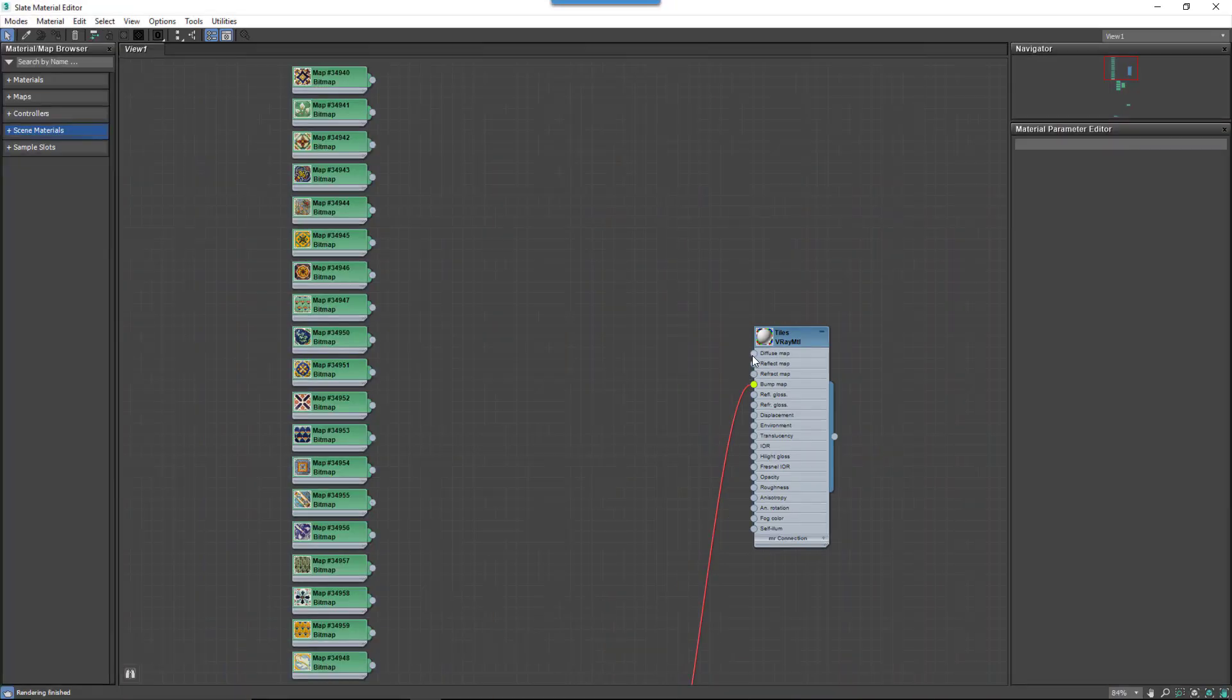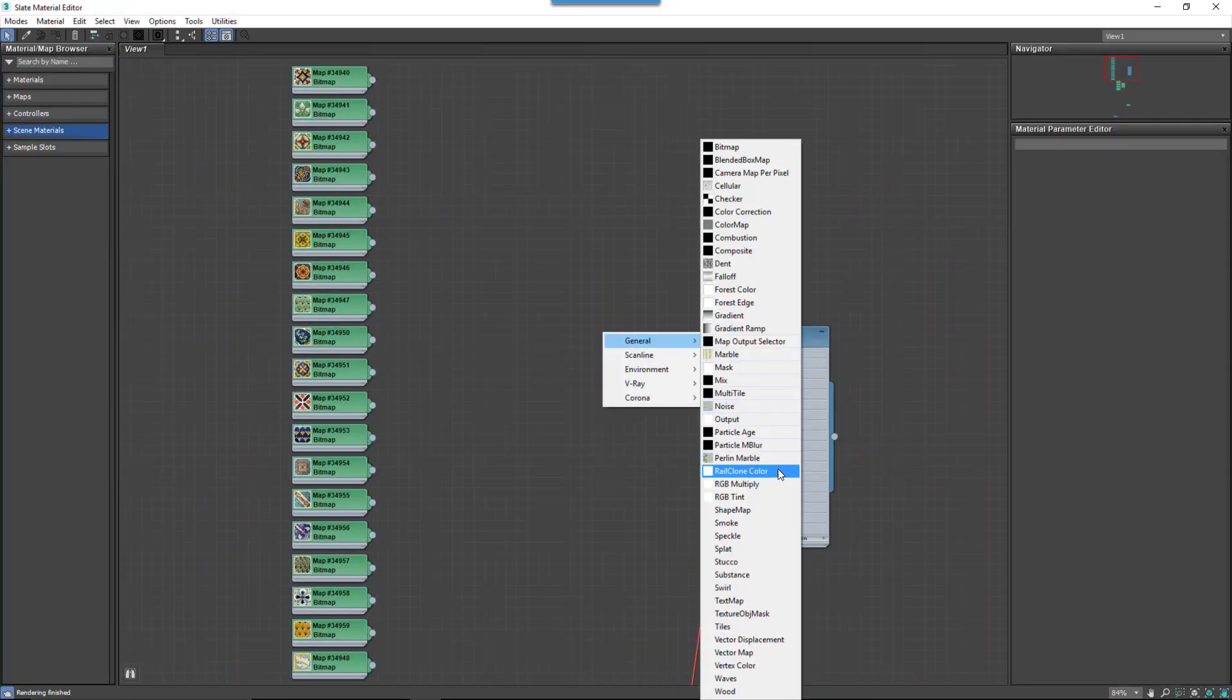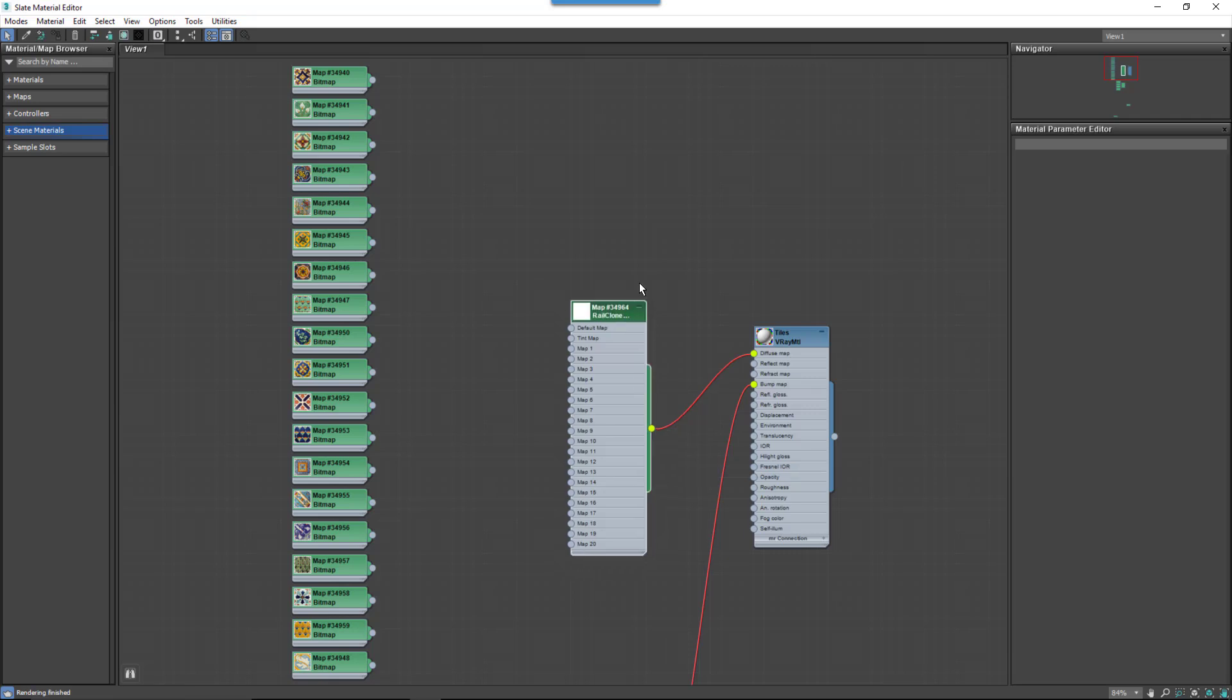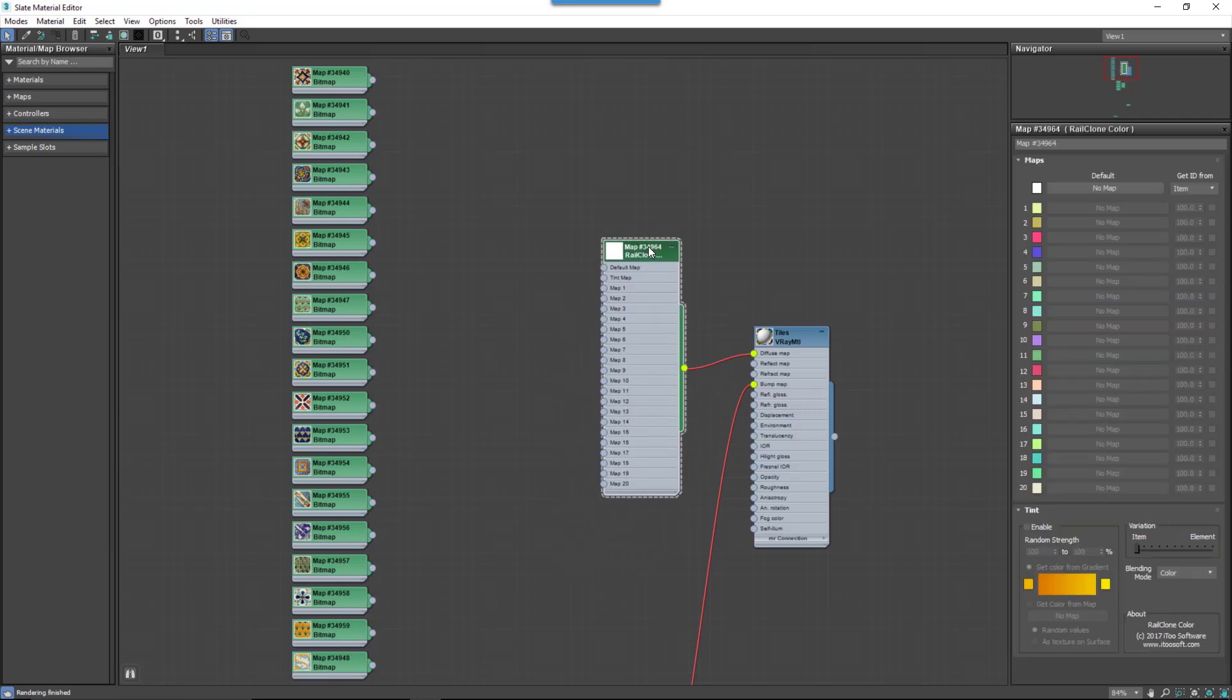Just add a RailClone Color Map to your materials diffuse input. It works in any of the other map slots too, including Diffuse, Bump, Glossiness, Displacement and more.